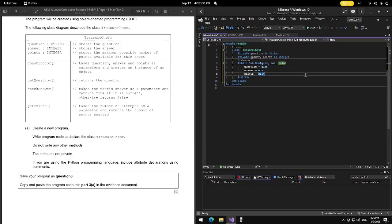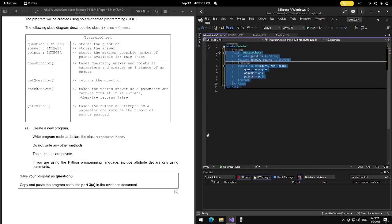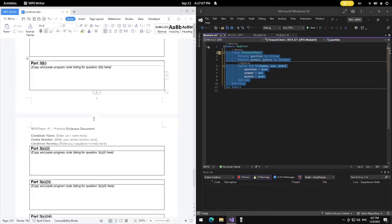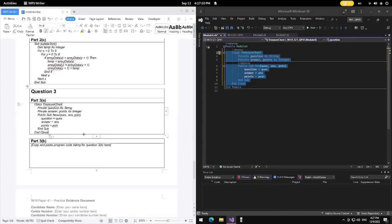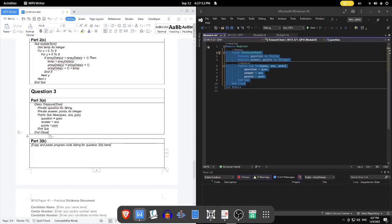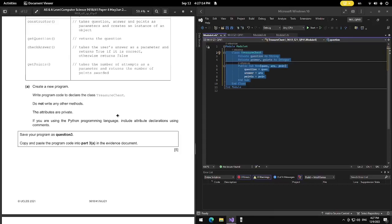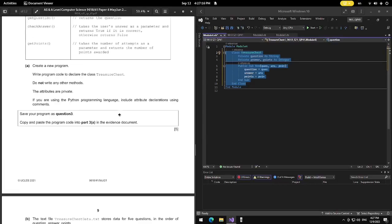With that we're done with the first part. Let's copy and paste this into our question 3A answer. Now let's move on to question B.